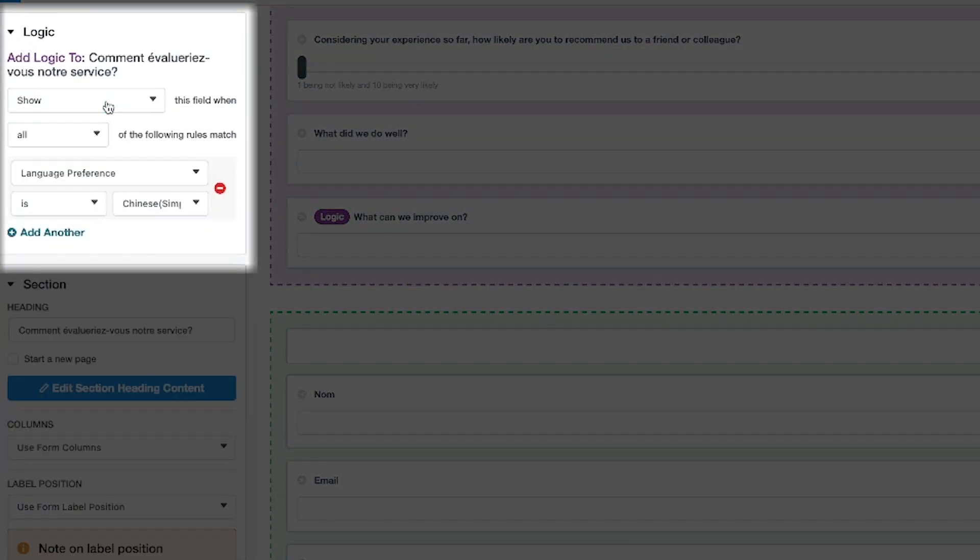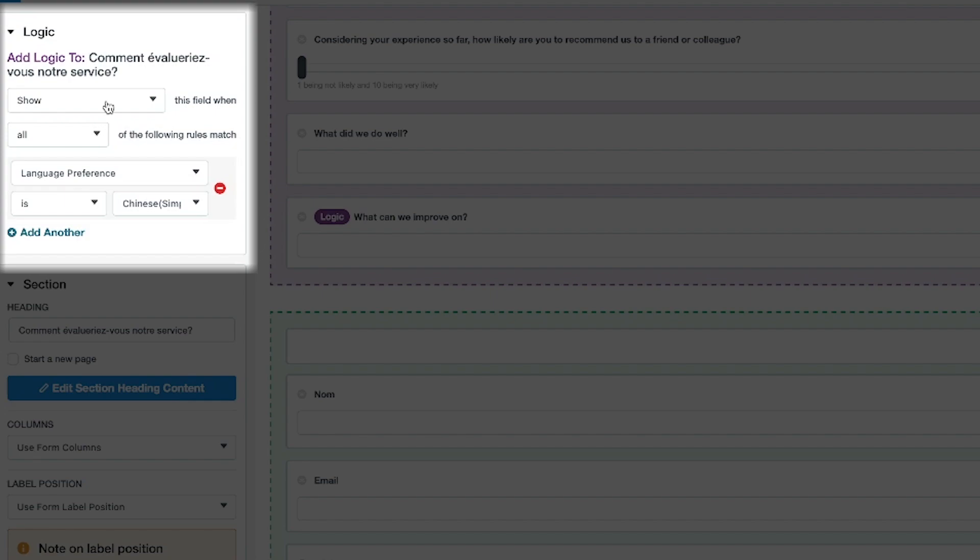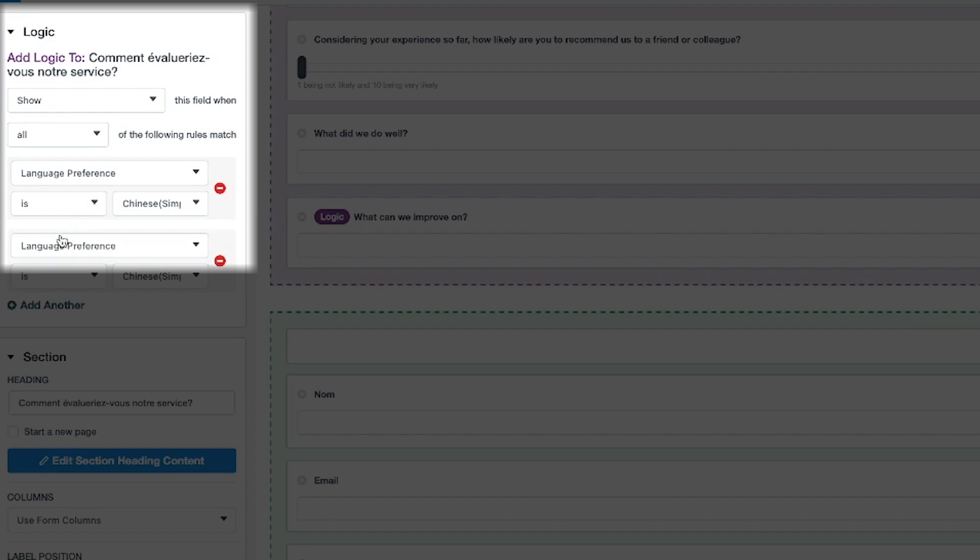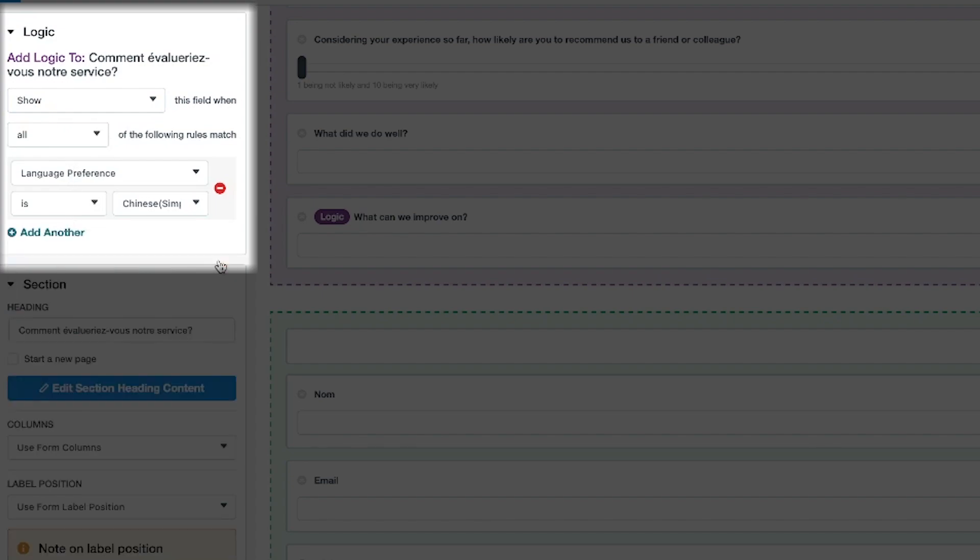And here is where we can determine if we'd like to show or hide this section based on a condition. We also have the option to add additional rules in the event that we'd like to have multiple conditions met in order to show this section.